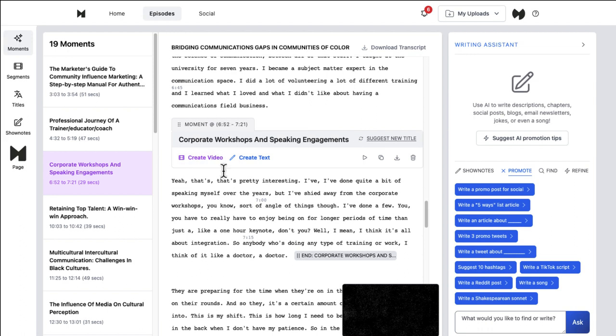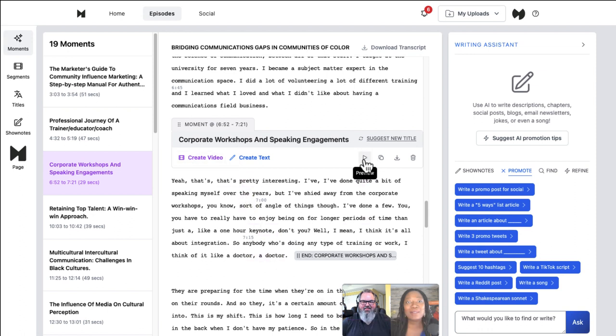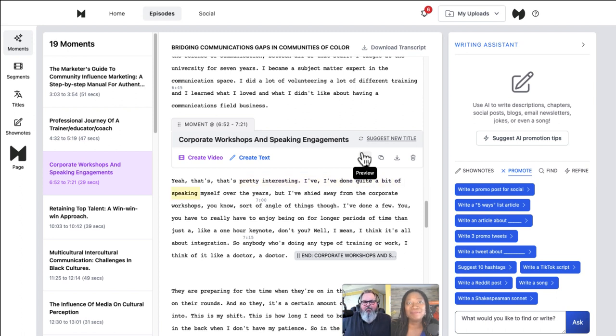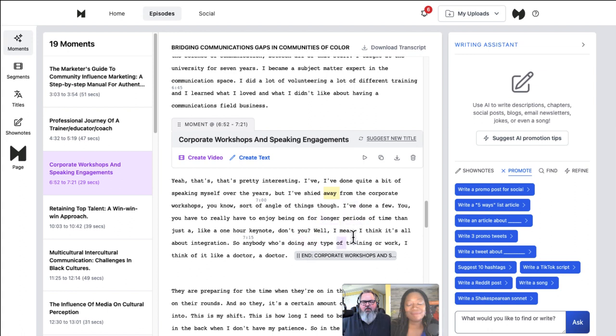If I click on it, it'll navigate me down to that point in the transcript and I can read it. Yeah, that's pretty interesting. I've done quite a bit of speaking myself over the years, or I can actually play it. I can come down here in the player or click the preview. So you can actually see and preview what the video, and if it's just audio, it'll just give you a little audio box here.